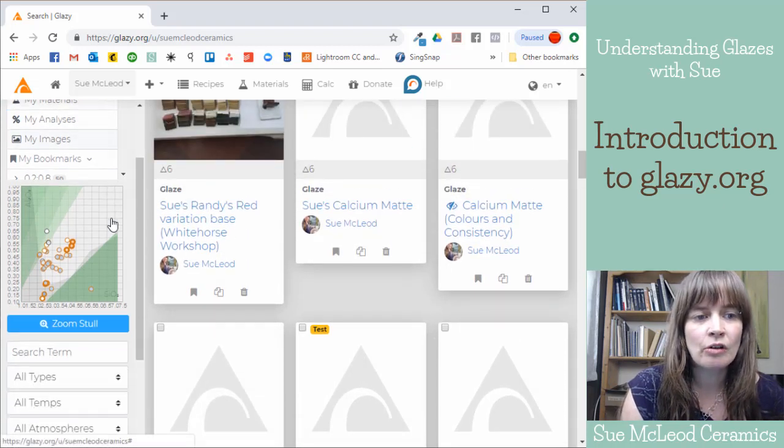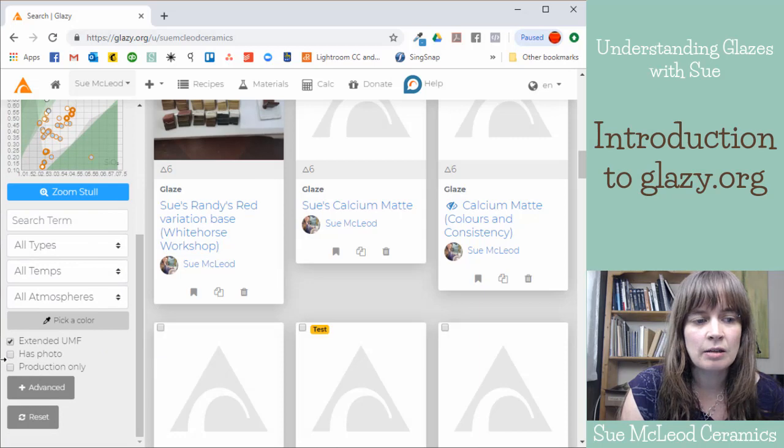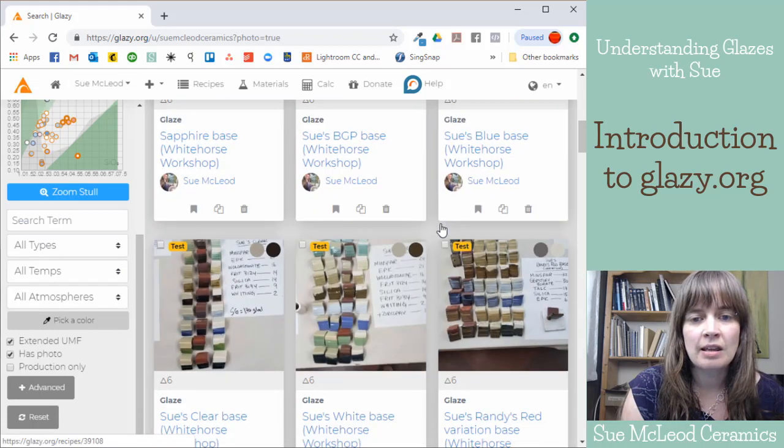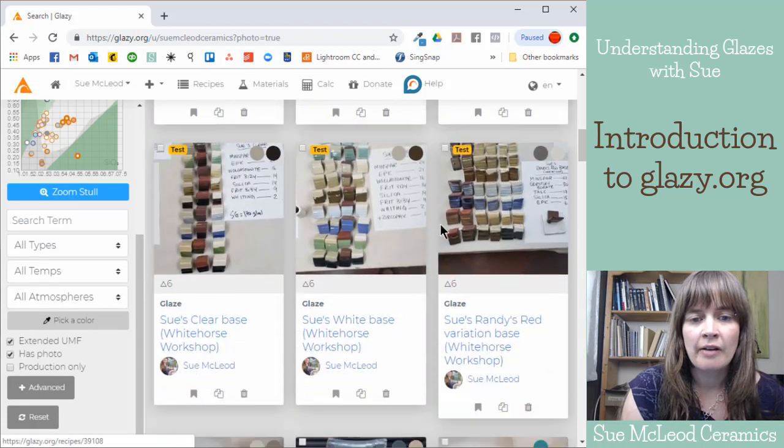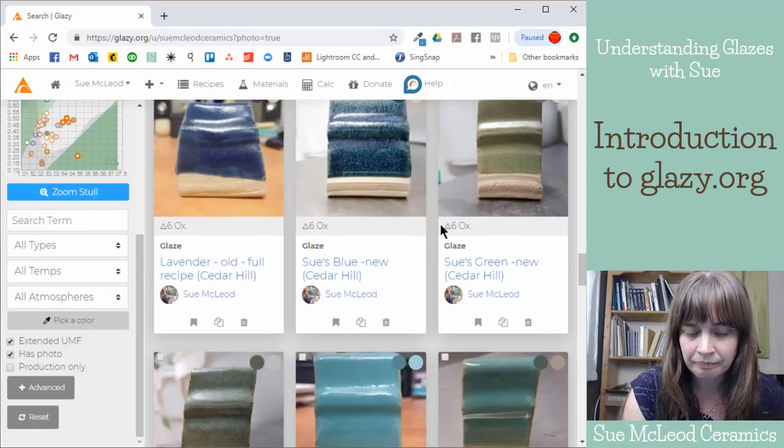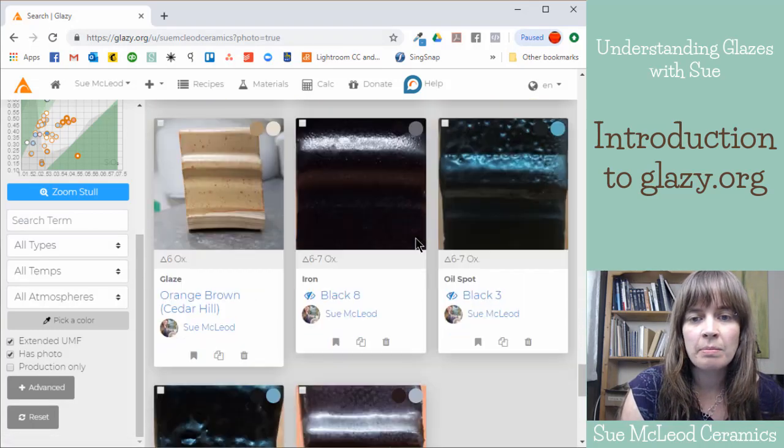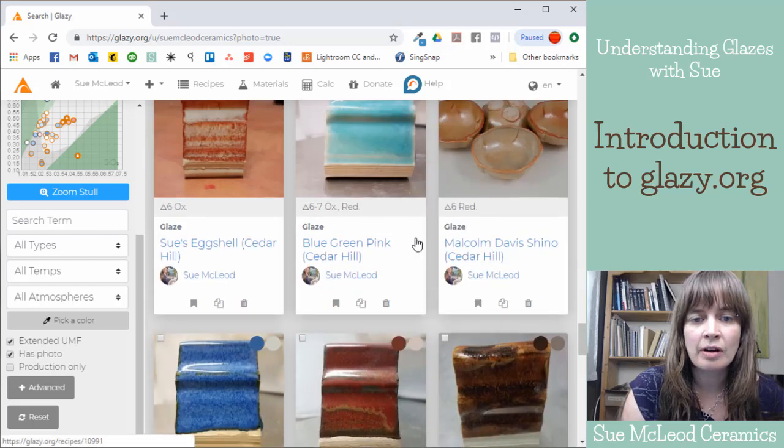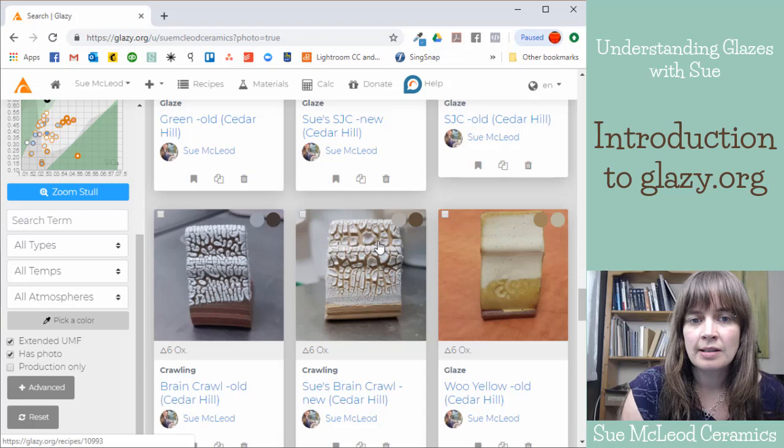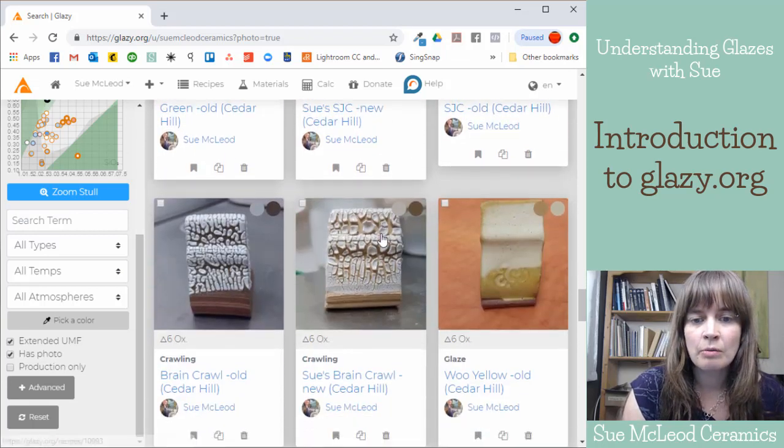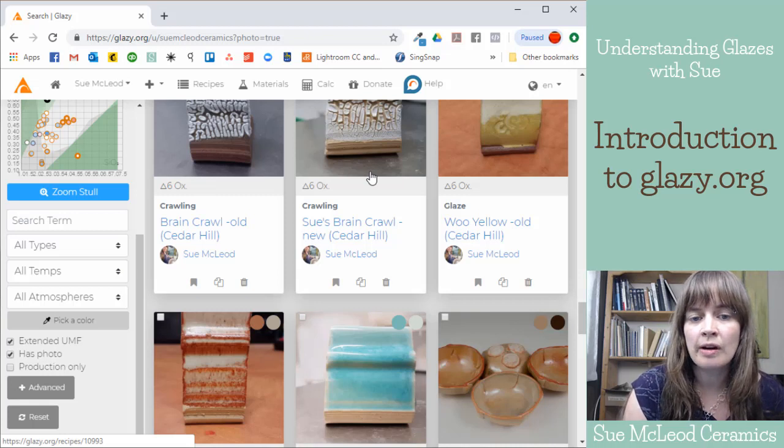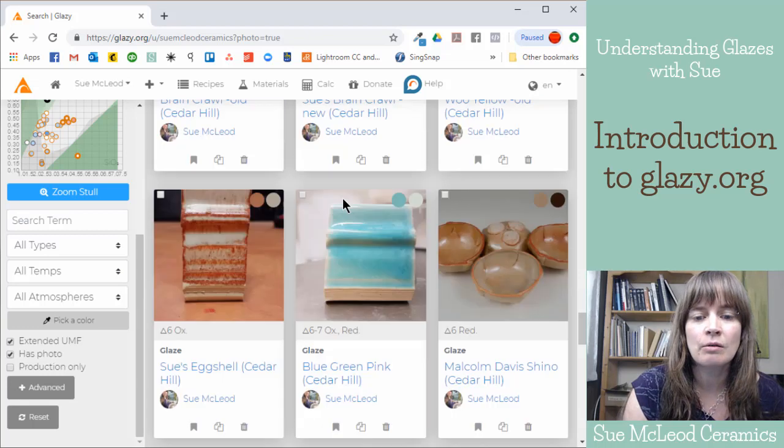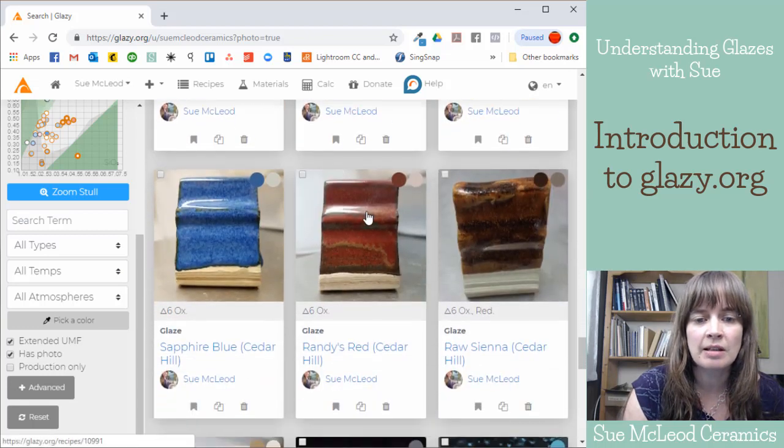Over on the left here what's really handy is you can click this little checkbox that says has photo. And then you can only see the recipes where a photo has been uploaded. I've uploaded all the recipes from Cedar Hill Studio which is where I work as a technician.